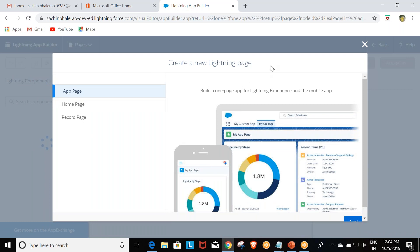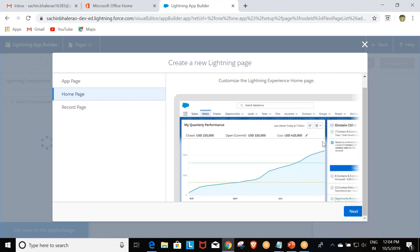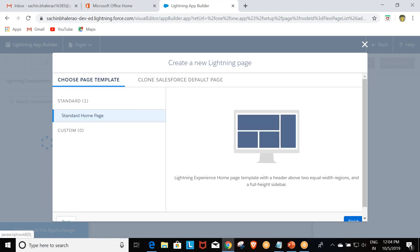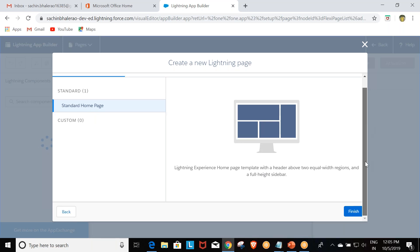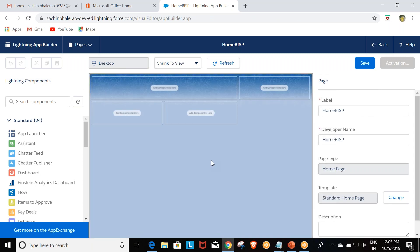This dialog shows the options for what type of page to create: app page, home page, or record page. Right now we are going to create a home page, so we select Home Page and click Next. We then need to give a label to our home page, and click Next again. Here we choose the page template — right now only the Standard Home Page template is available — then click Finish.